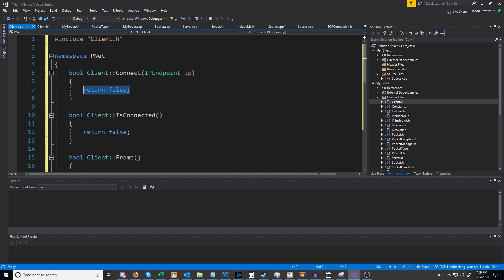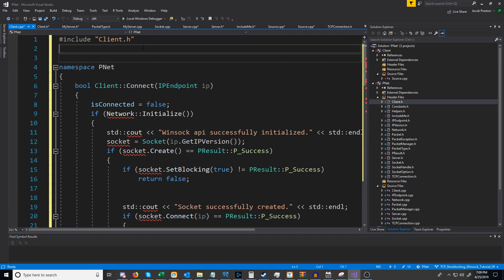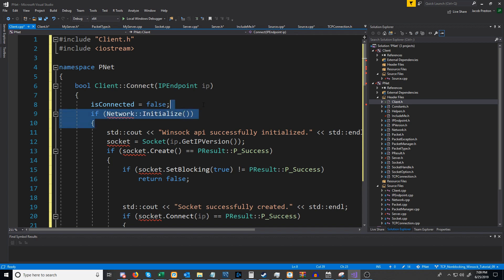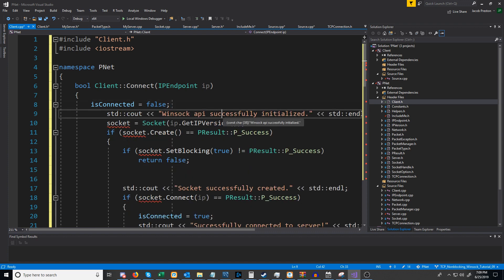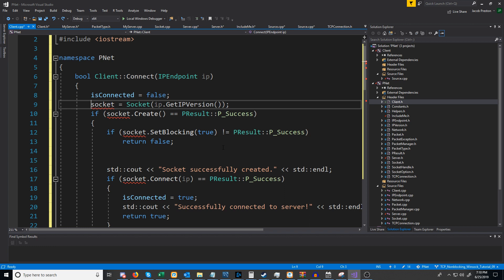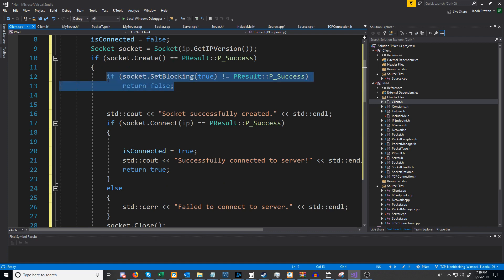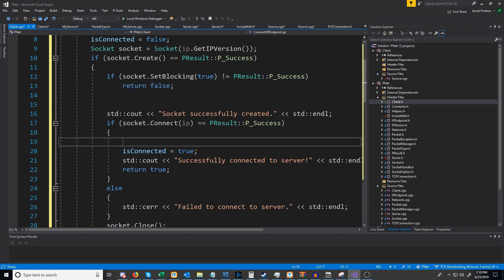First let's take a look at our connect function. I'm going to paste what we had before and then we're going to make some changes. First I need to include iostream. As I specified at the beginning, I don't want to be initializing the network in our client and server classes — I feel that should be done outside of them. So I'm going to take that out along with the line where we print that it was successfully initialized. Next we're going to need to declare a temporary socket object for setting up our socket for the connection. When we successfully connect, we'll want to attempt to set the socket to non-blocking. We set it to blocking for the connect for now and later we'll probably change that to use a non-blocking connection method, but for right now we'll use a blocking connect and then switch the socket to non-blocking after we connect.